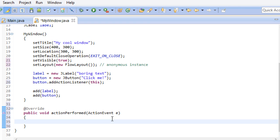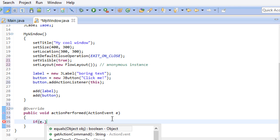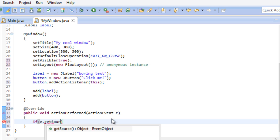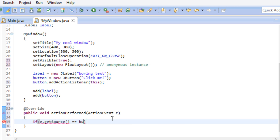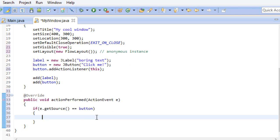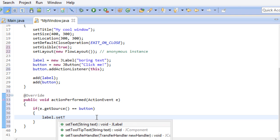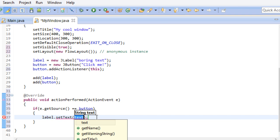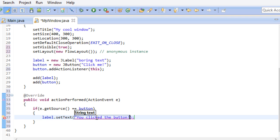Now there is one thing we have to do first. We have to perform a check where our event came from. If you think in larger terms, we could have multiple buttons in our window, which all use our class as an actionListener. If our actionEvent, which is called e, getSource equals button, then do something. And in our case, we simply want to change the text of our label. And thankfully now, we are done.